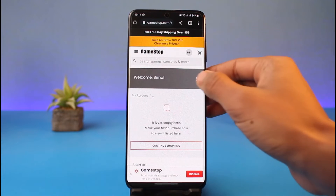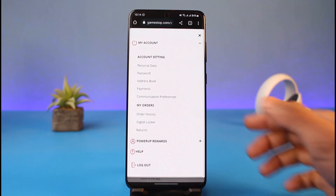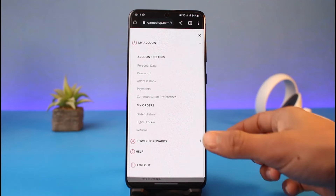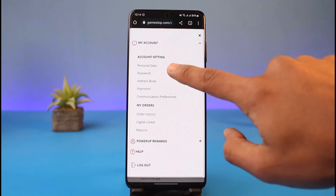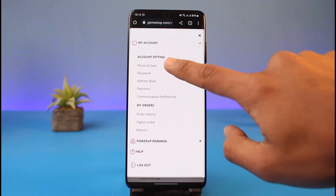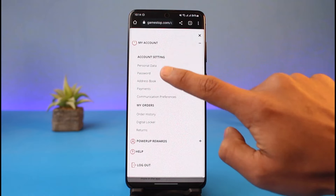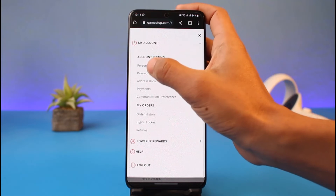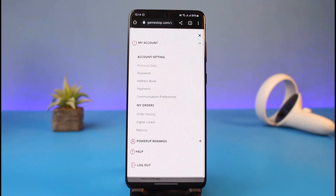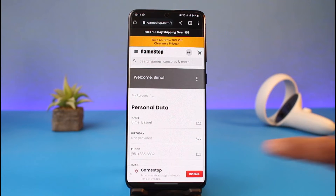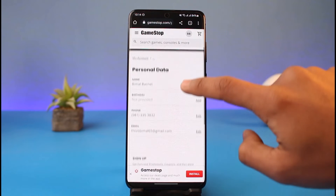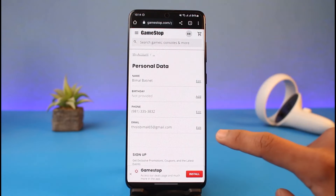Here you can see the three dots — tap on the three dots and you'll find Account Settings. You have to go to the option that says Personal Data, which is at the very top of the screen. Tap on Personal Data, and once you go there you can see your name, birthday, phone, and email address.